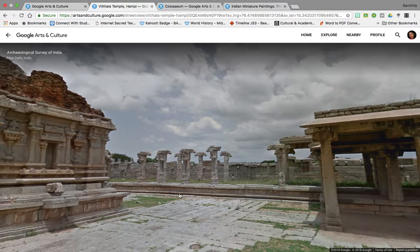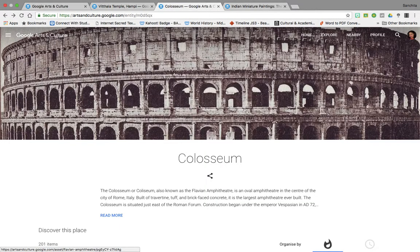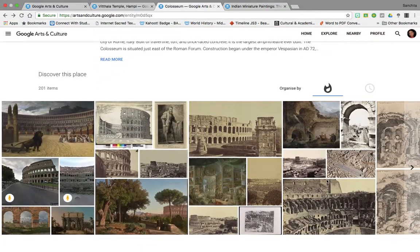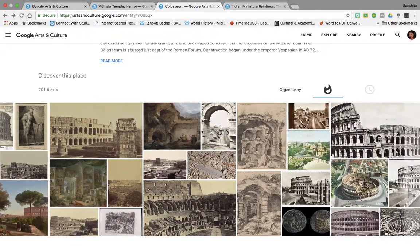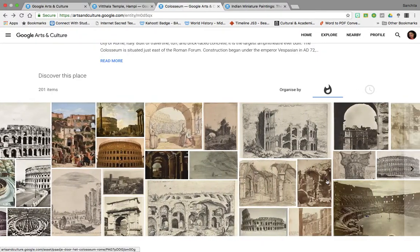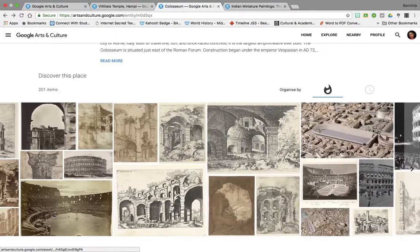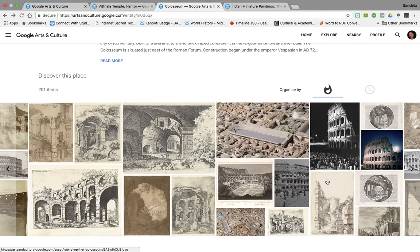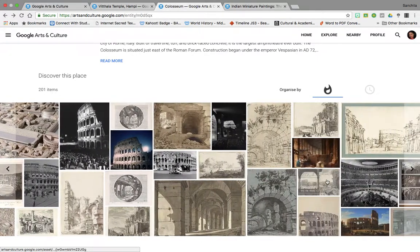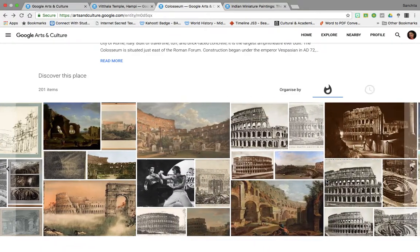If we want to travel outside of the country and we are talking about the Roman civilization, we can go and have a look at the Colosseum. As you can see, there are a large number of materials — photographs and virtual walks — available for the Colosseum as well. So you have given your students a visit of Rome without a visa and a passport.